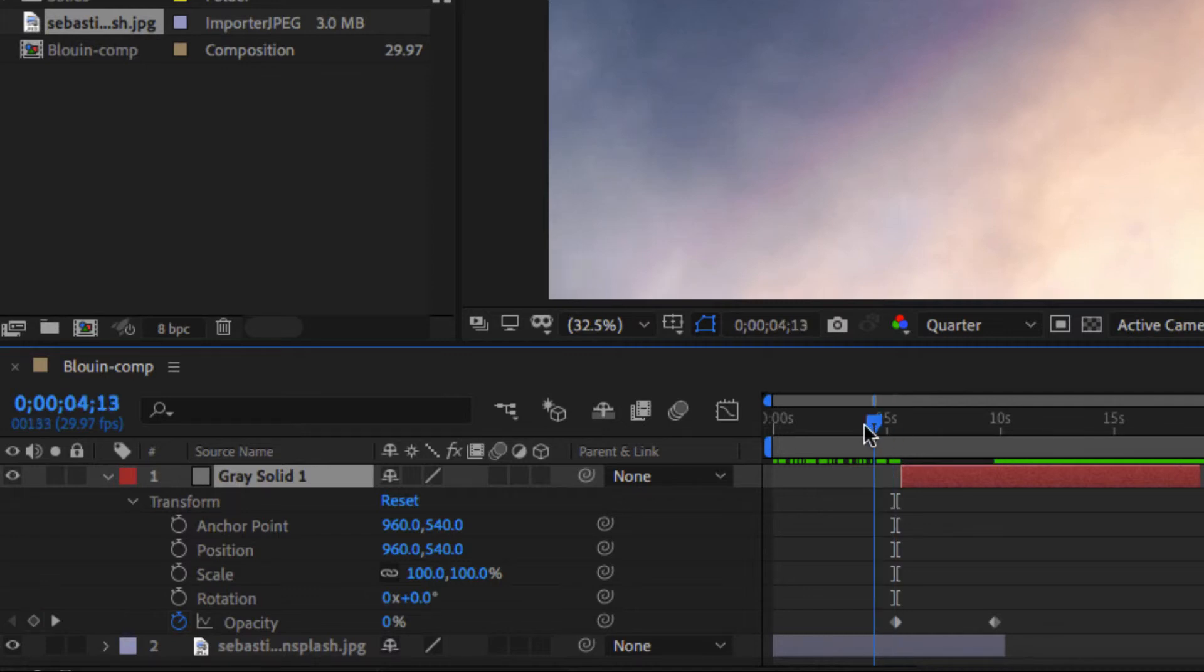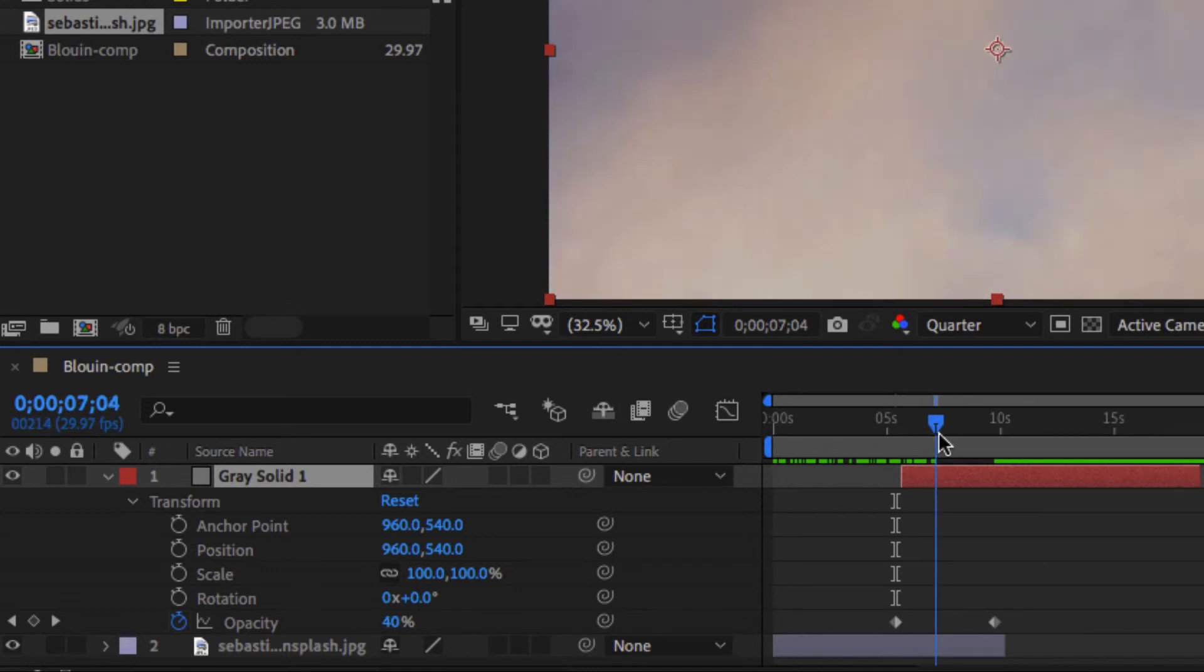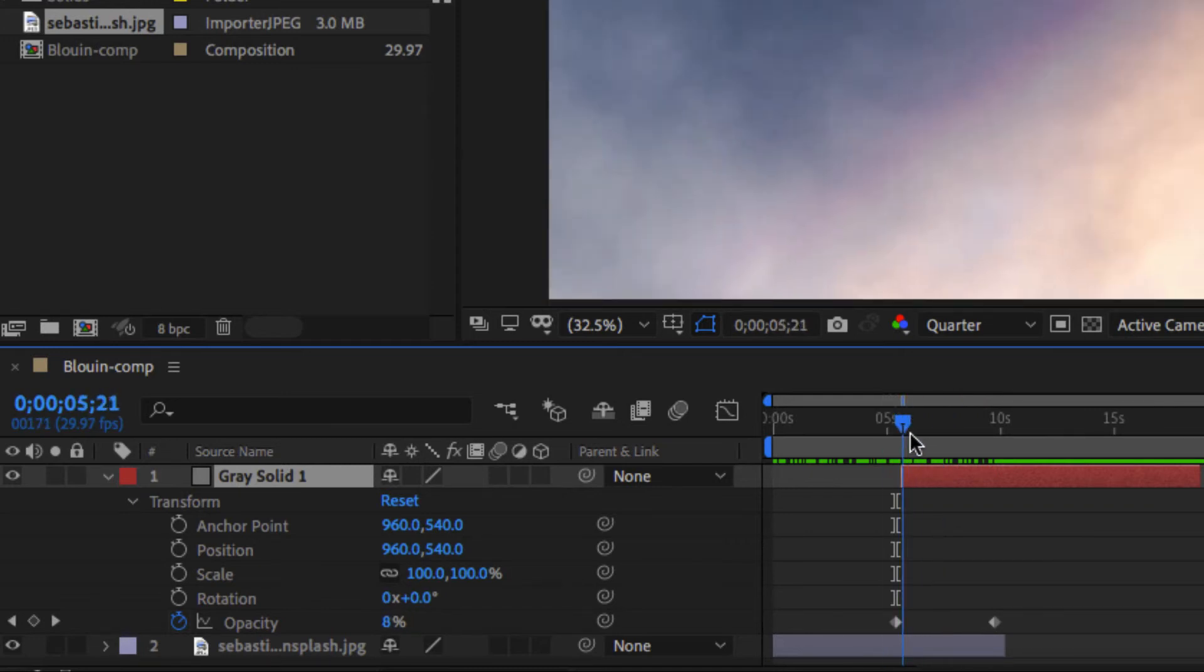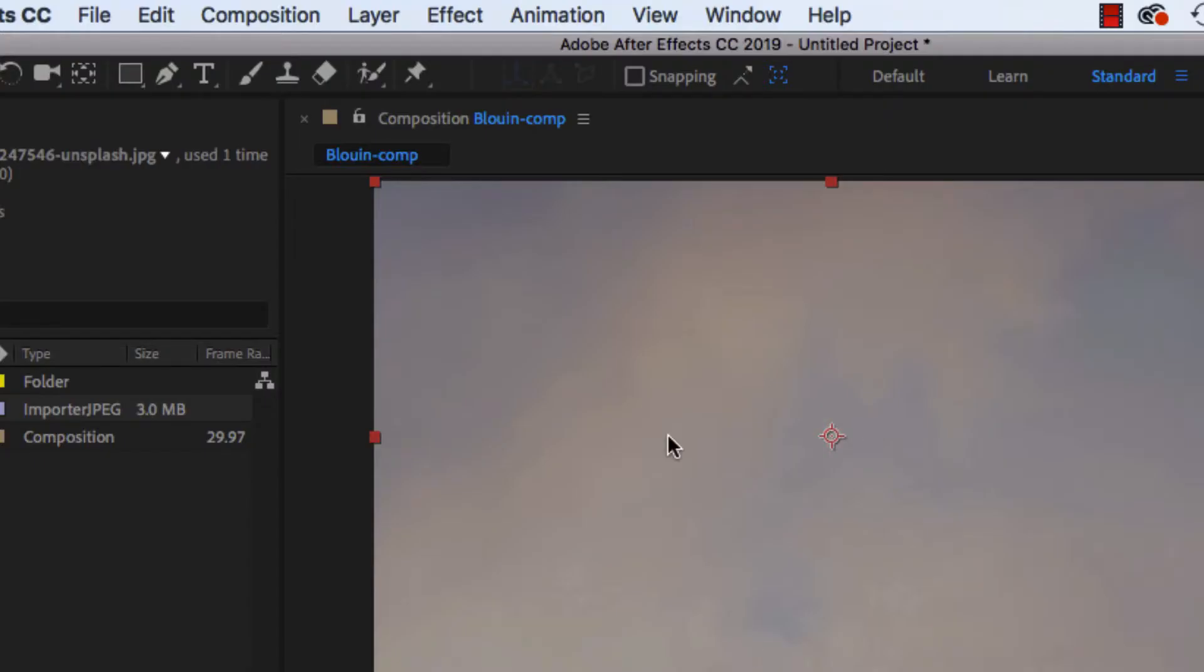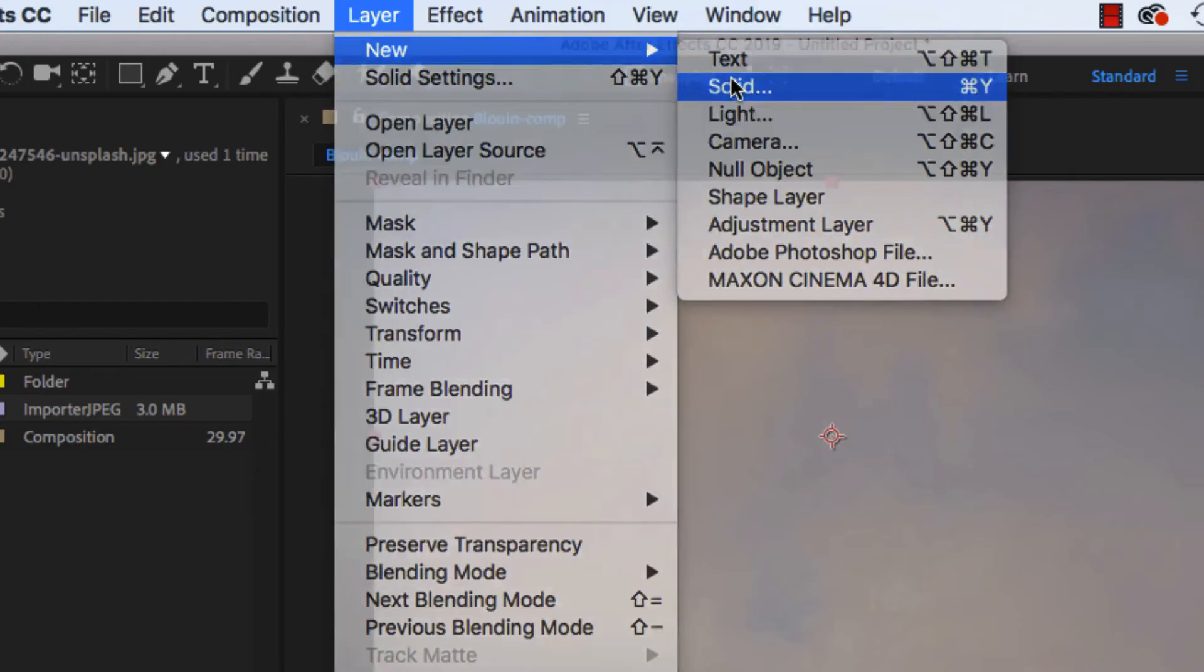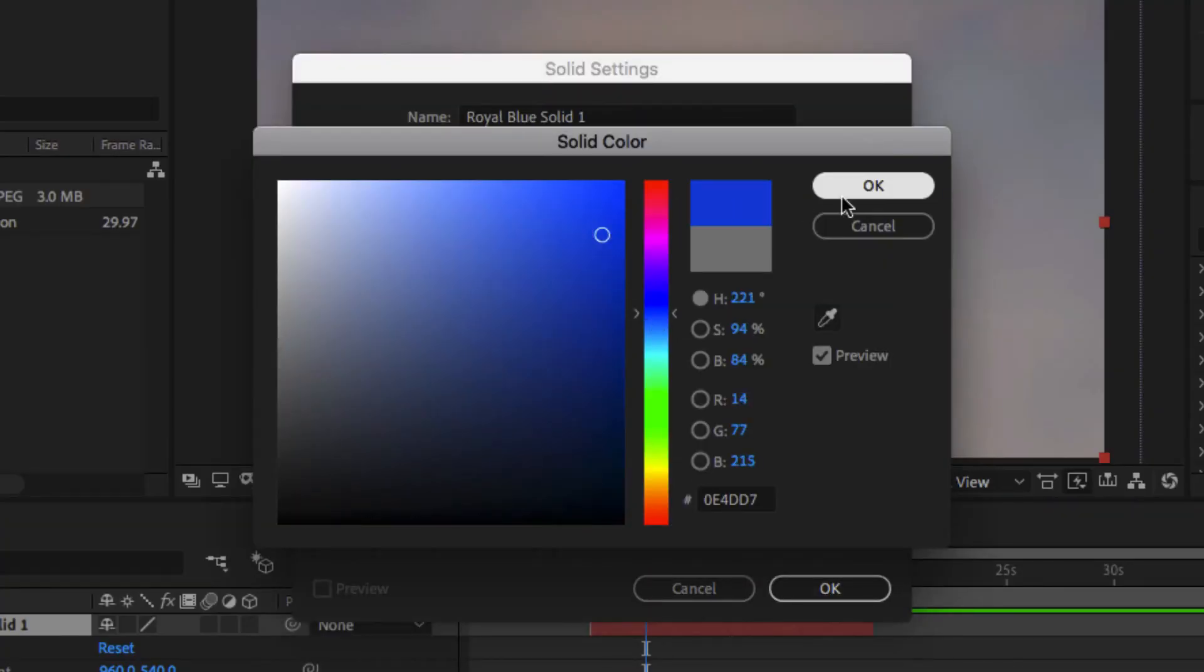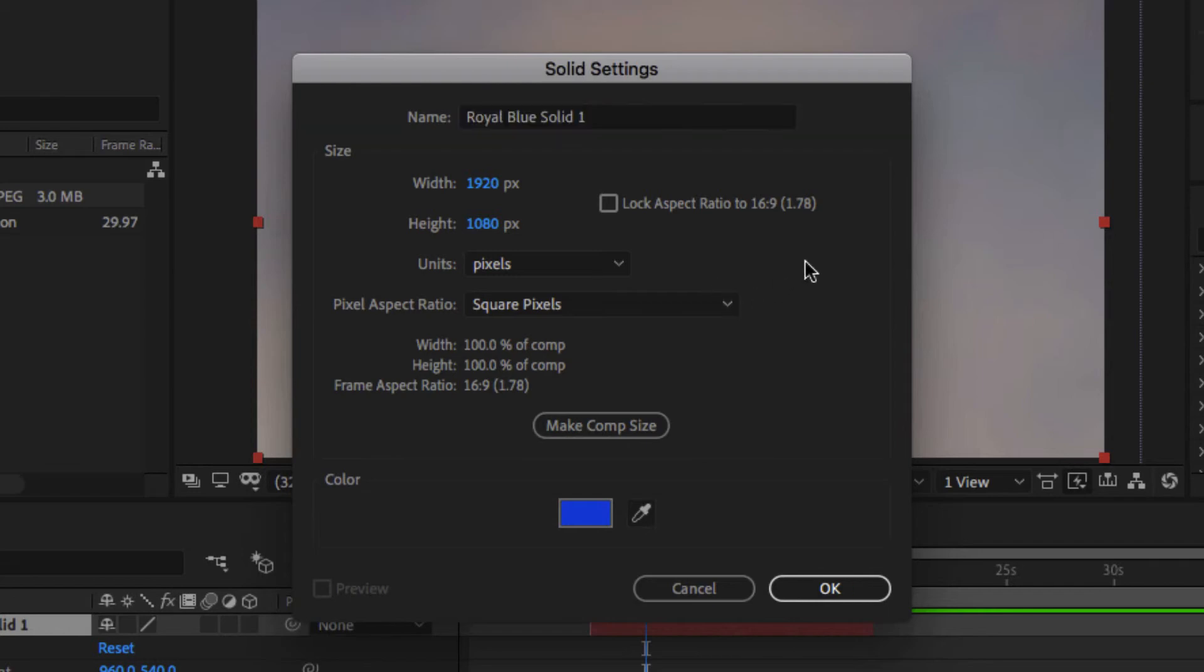So I'm going to create another solid layer, new solid. And this time, I'll pick a bright color. So it called itself royal blue solid. If you want to rename it, you can always just highlight it and rename it. But I'm fine with that. So I'll just hit OK.